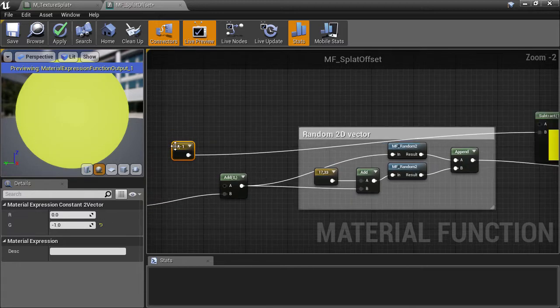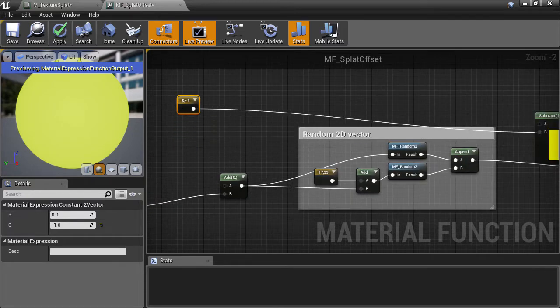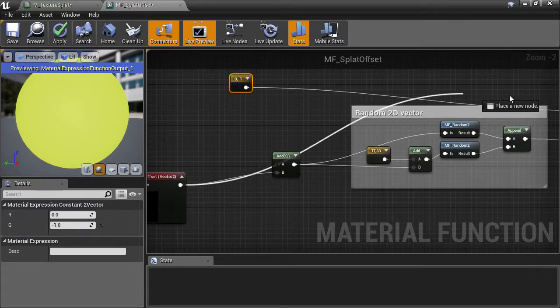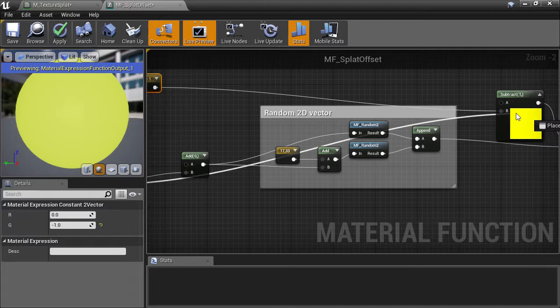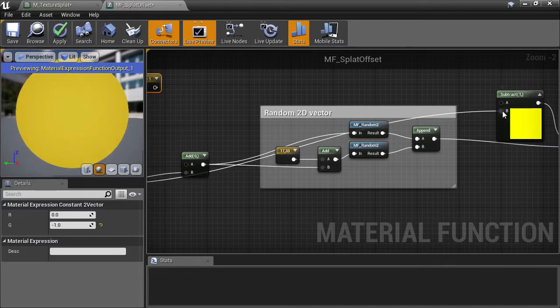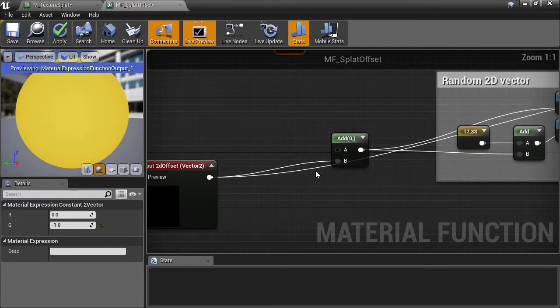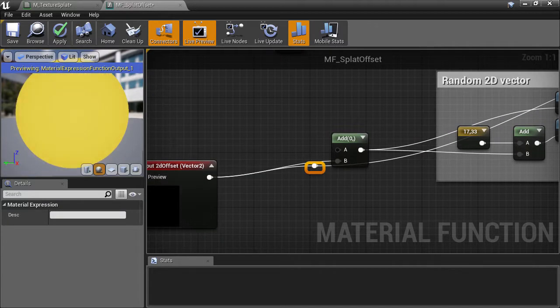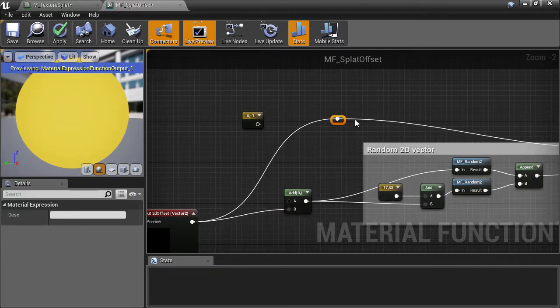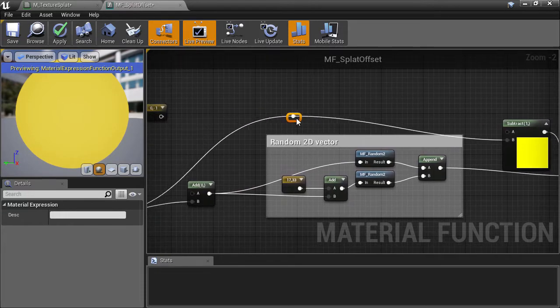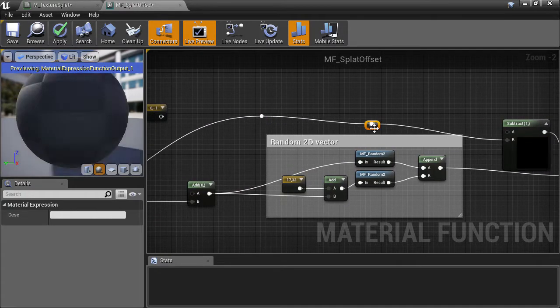Which is the B slot of this add node, and then the B slot of the penultimate subtract node near the end. We can add a re-route node by double-clicking on the spline, which allows us to rearrange the splines to make the flow of the graph a bit more readable.